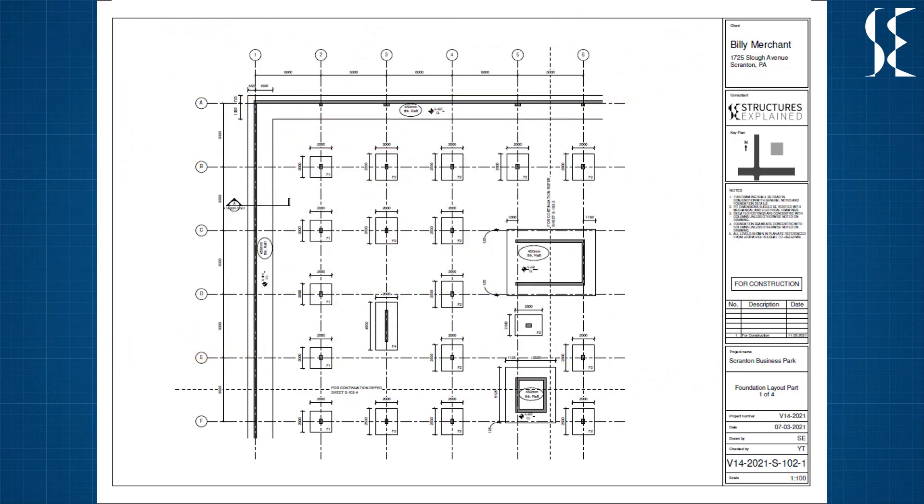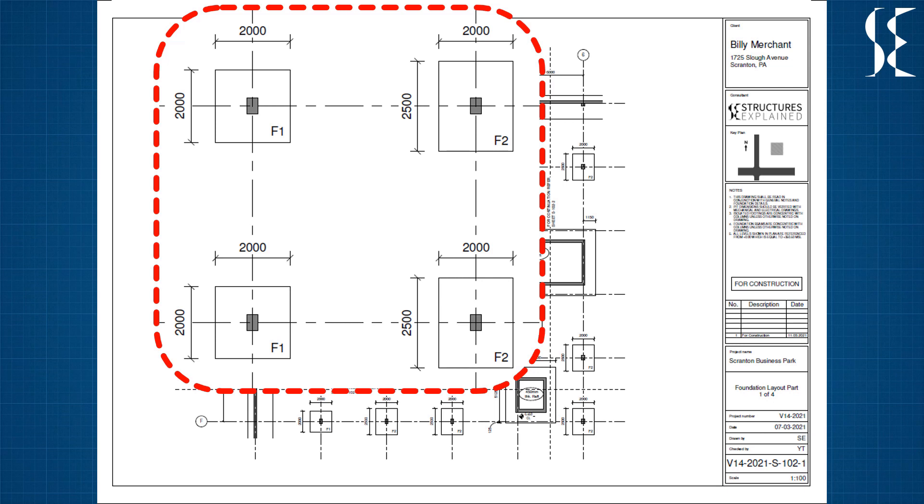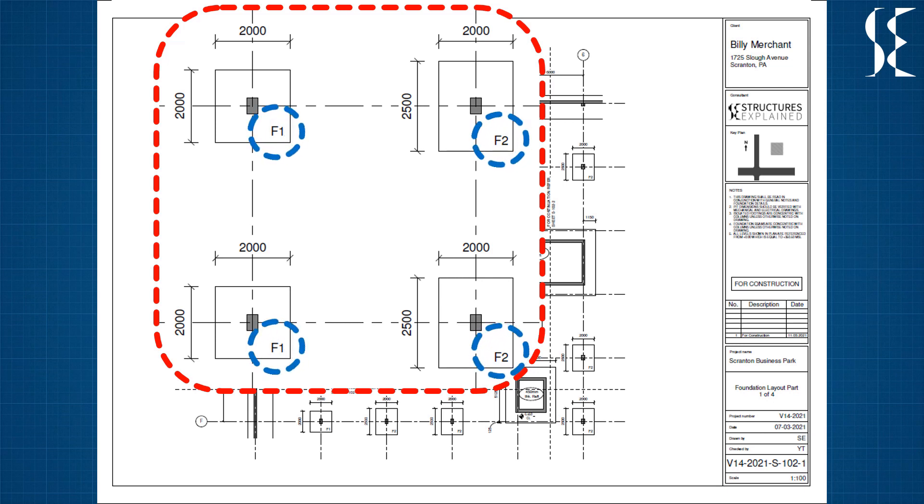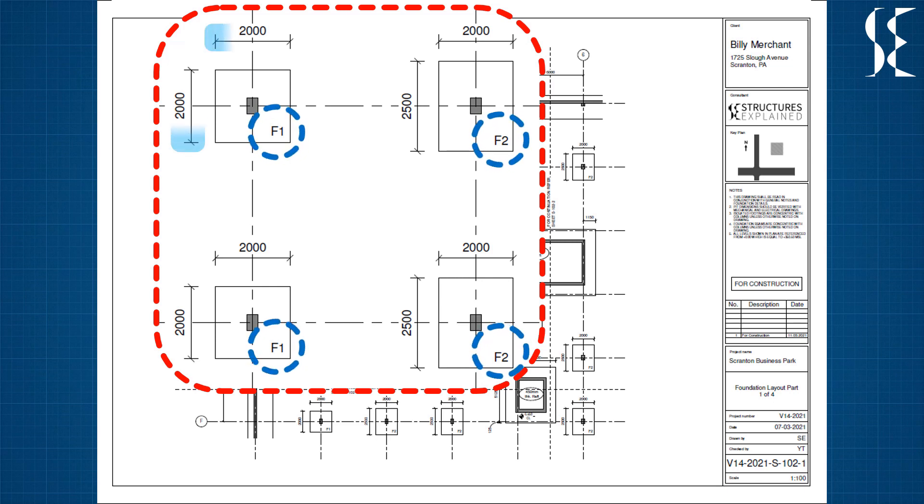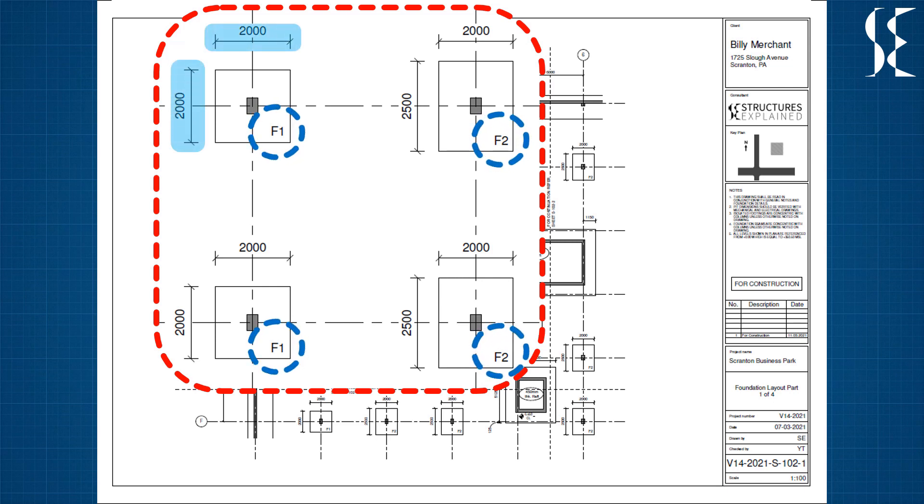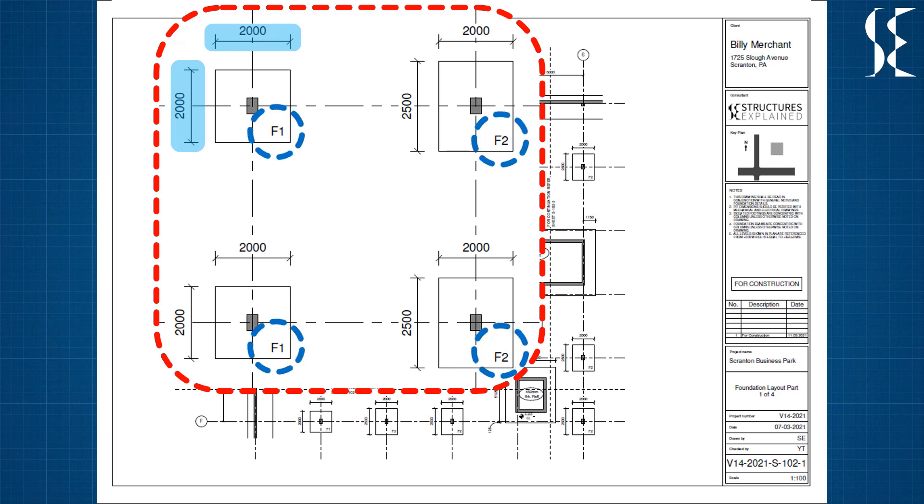Now let us look at the isolated footings. These are tagged F1, F2 and so on for similar type of footings. Footing dimensions are provided in the plan but they are not referenced with grids as note section stated that footings are concentric with columns.